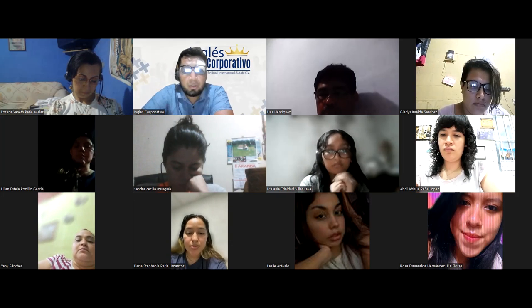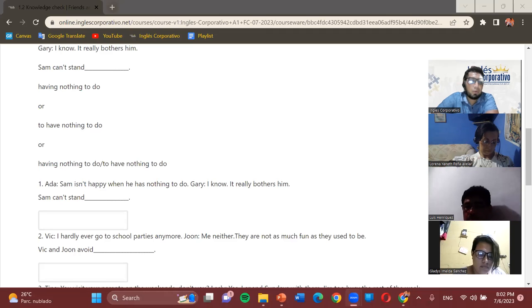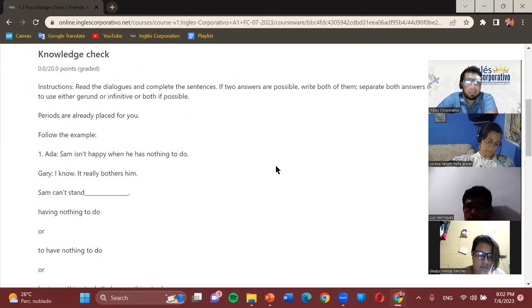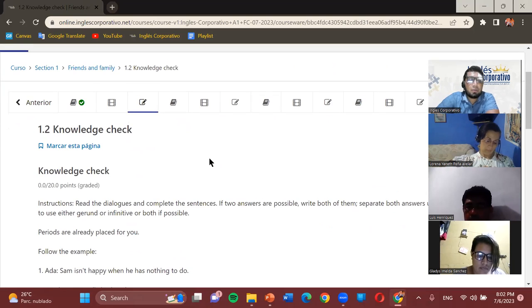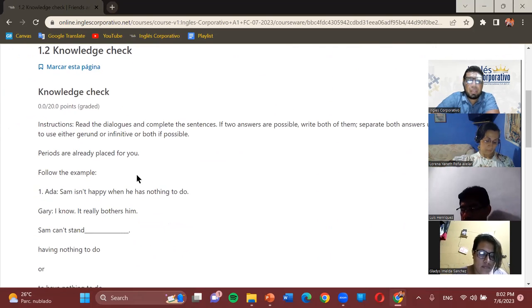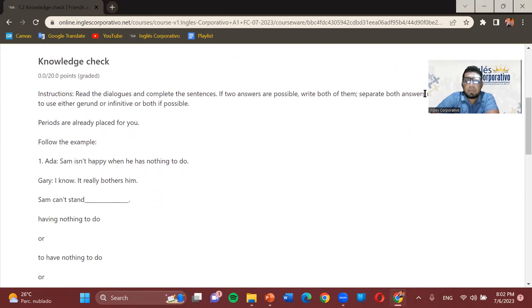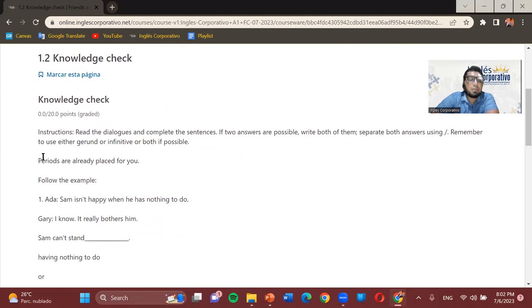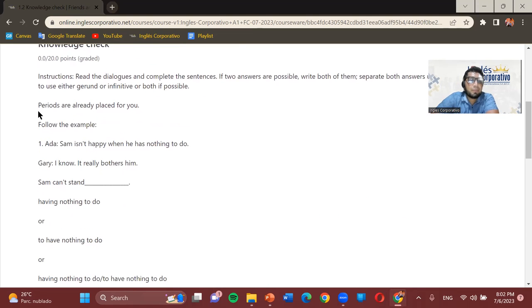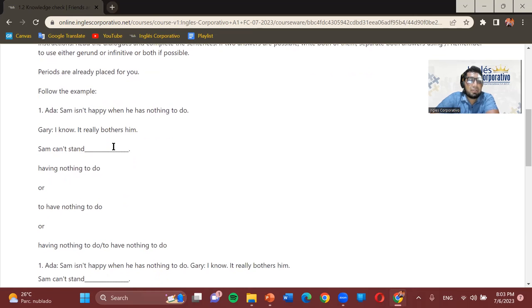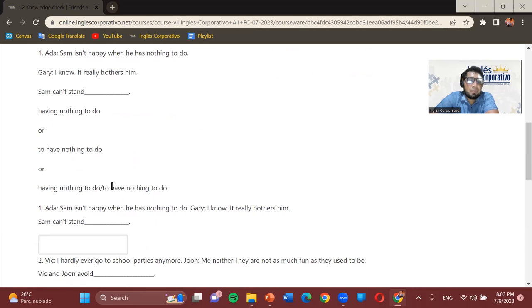Hopefully you guys are doing amazing. Let's get working on these sections first. The first exercise you mentioned needing help with was exercise 1.2. The instruction reads: read the dialogues and complete the sentences. If two answers are possible, write both using a slash. Remember to use either the gerund form or the infinitive, or both if possible. Periods are already placed for you. Follow the example: Sam can't stand having nothing to do — or 'to have nothing to do.'